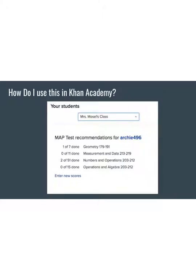Once scores are entered or updated, you may have students log on to Khan, type 'map' into their search bar, and click the link that says MAP Recommended Practice — the same link you used on your teacher account to enter their scores. Once they click that link, their scores should already be there since you entered them, and they can scroll down and choose a strand to work on. The fastest way I've found to access MAP Recommended Practice is just to type 'map' into the search bar.